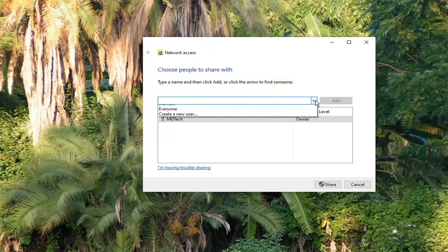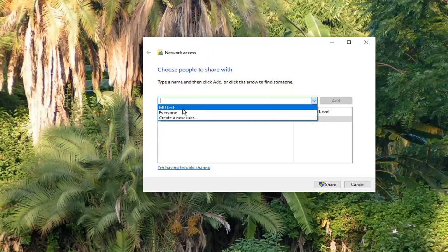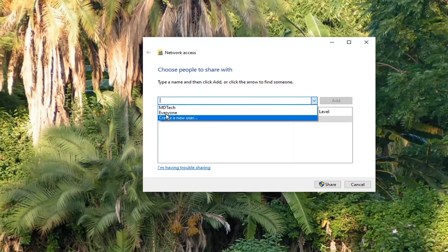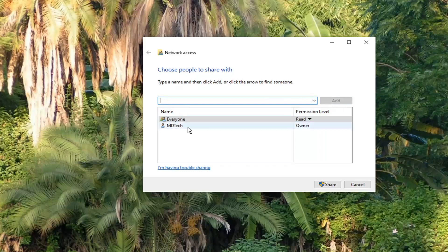Now if you want to click inside the drop-down here, if you have other users on the Windows device, you can go ahead and select them from here. Otherwise, you can select everyone too, and then select Add.